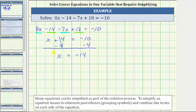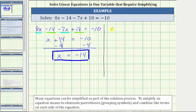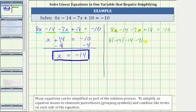x equals negative 14 is our solution. To verify this, we will substitute negative 14 for x in the original equation to make sure it satisfies the equation. This gives us 8 times negative 14 minus 14 minus 7 times negative 14 plus 18 equals negative 10. We begin simplifying the left side by multiplying: 8 times negative 14 equals negative 112, giving us negative 112 minus 14.